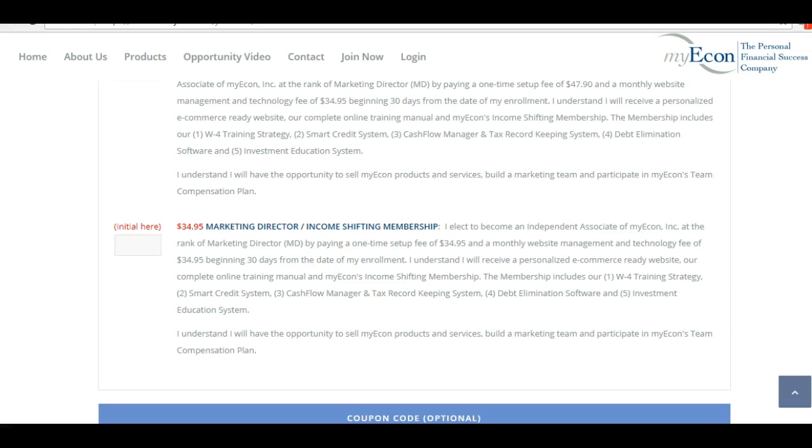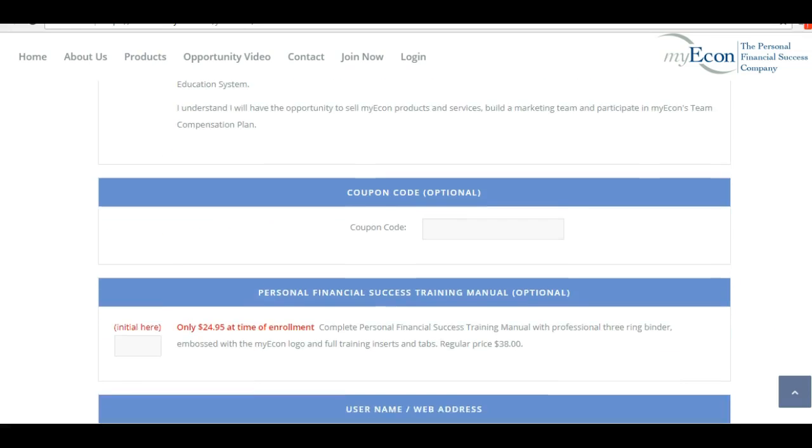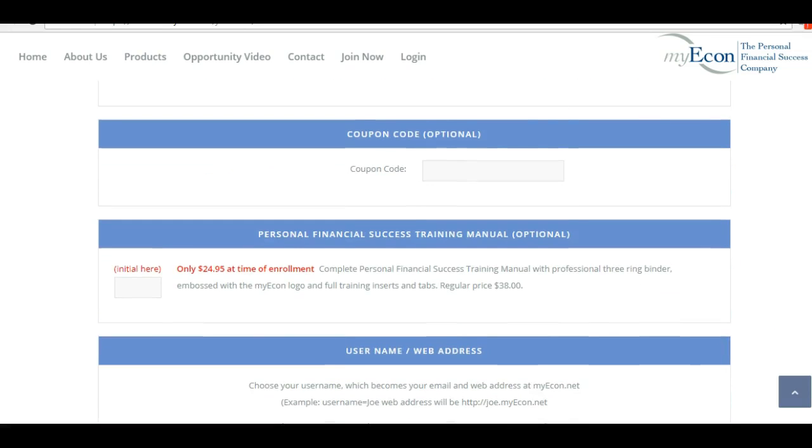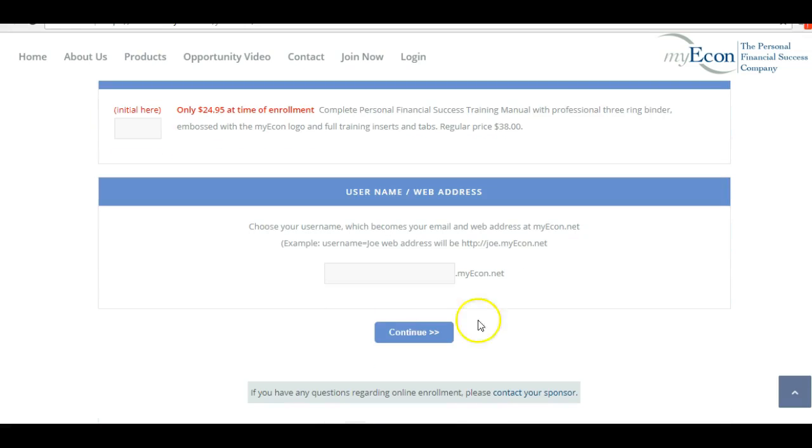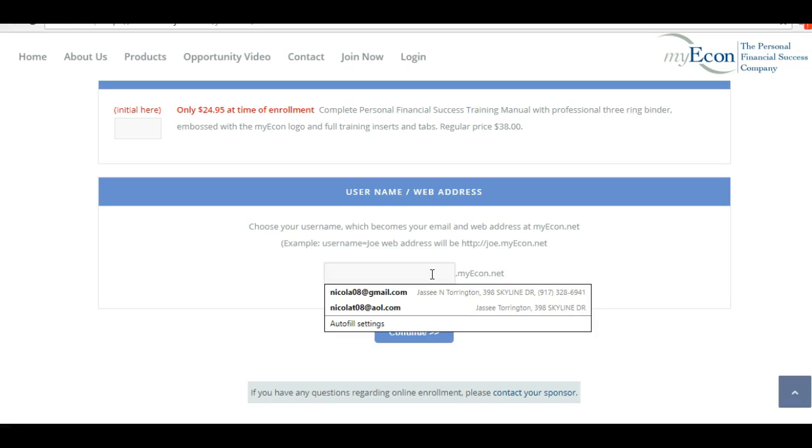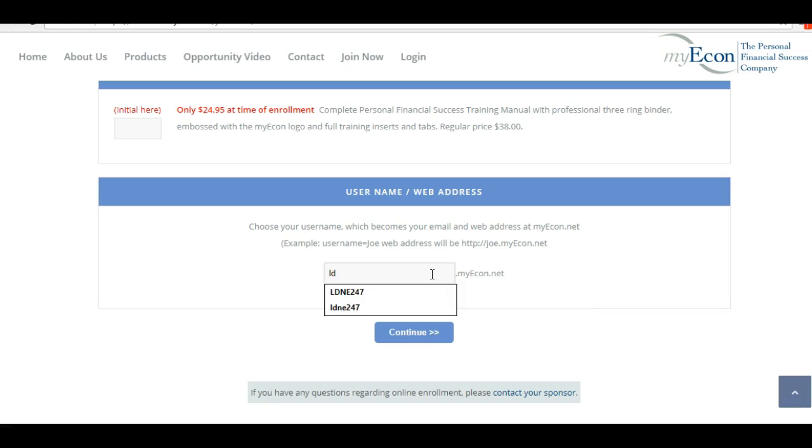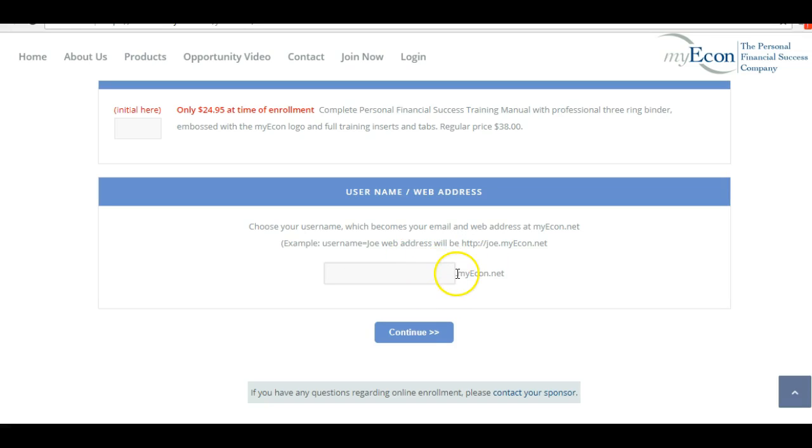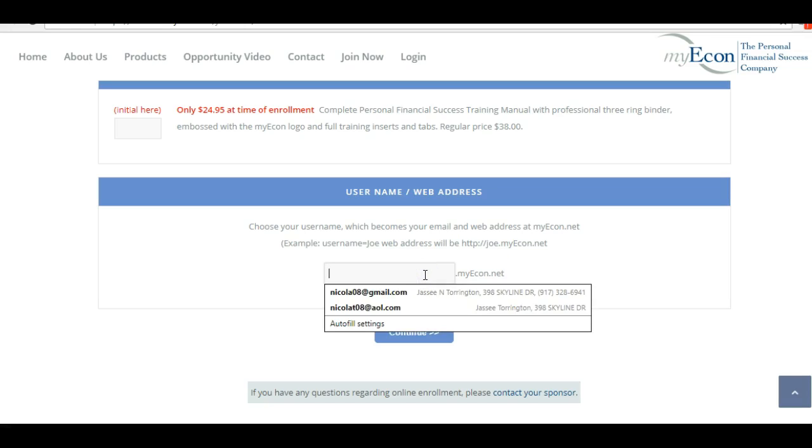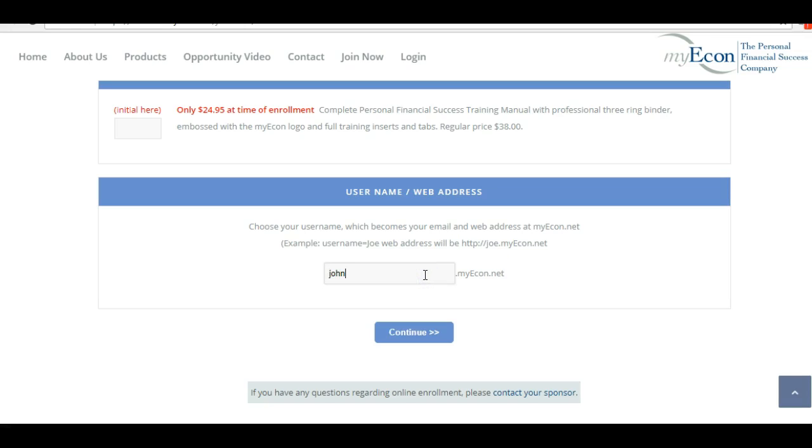The rest of it you need not do anything there until you reach on the bottom here where you're going to select a username. Your username can be anything that you choose. Mine is 'learn do and earn 24 7', so that's what it goes by. Your website would be whatever you put there - let's say you put 'John', it will be John.myecon.net.